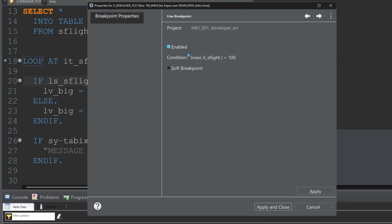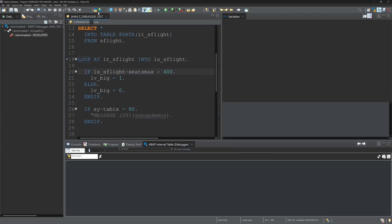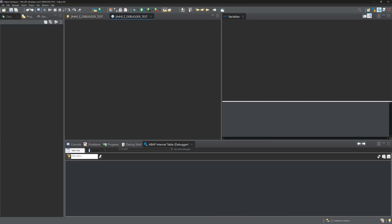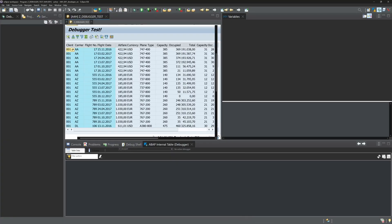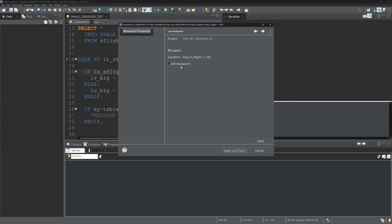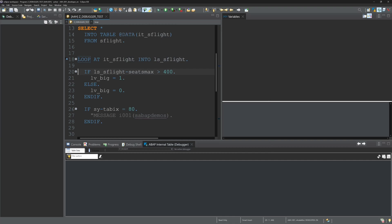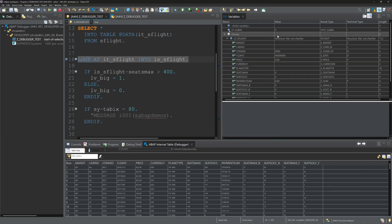We check this. So we run the program and no, the debugger stops not. Why? First we change the condition to less than 100. Then we start the program again.